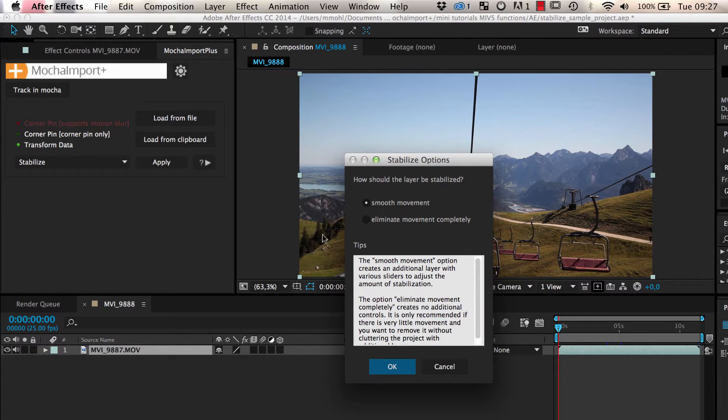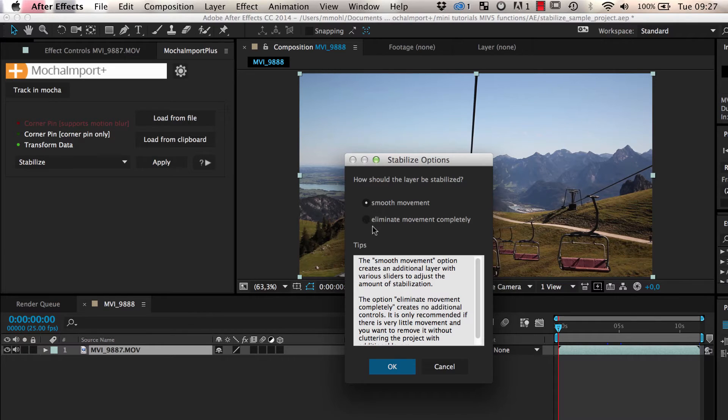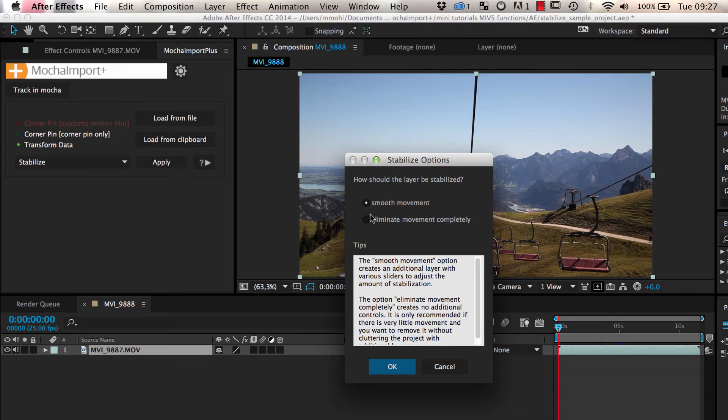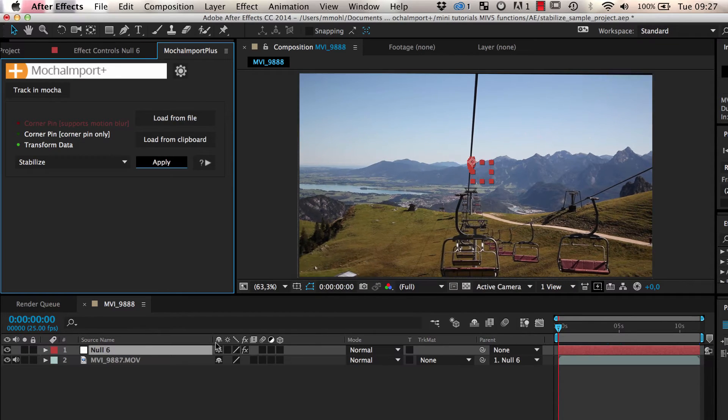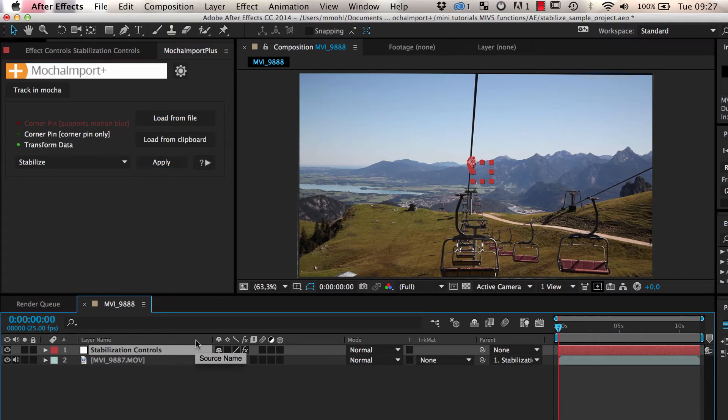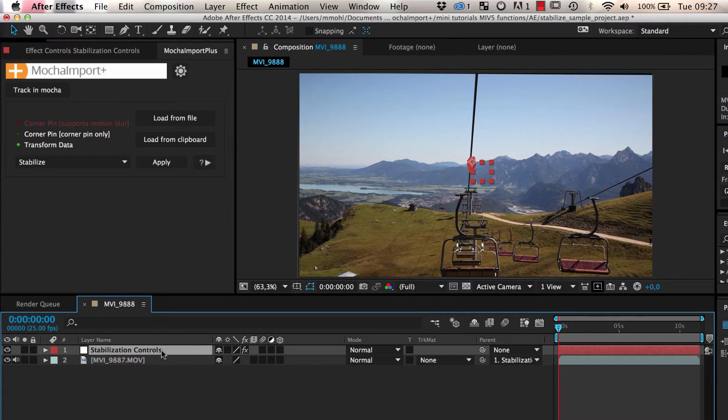If the tracked region should be 100% locked off, you can choose the option to eliminate the movement completely. But for most stabilization tasks, it is better to just smooth the camera movement. This gives you a stabilization rig with a new layer called stabilization controls.